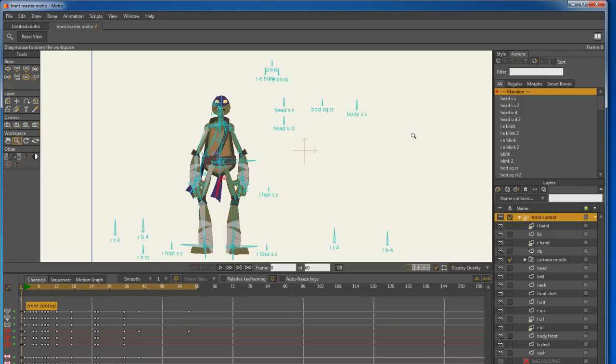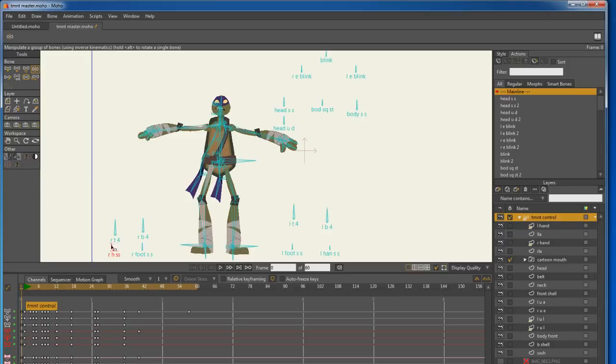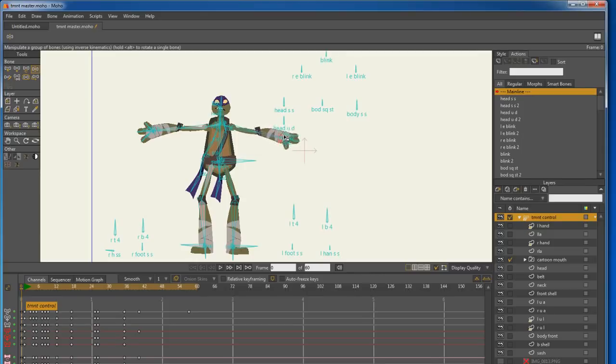So before we get into the lighting, I just thought I'd show you a real quick overview of the Ninja Turtle. How he was rigged. We've got the hand rigs here, going back and forth. The hands actually move up and down like that. The fingers have a couple of bones in them.